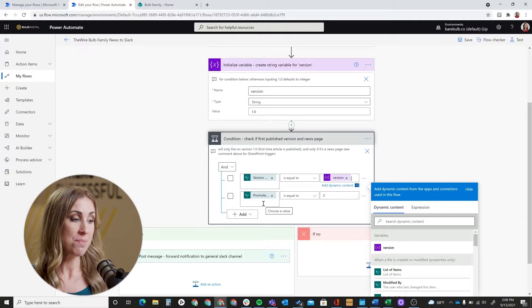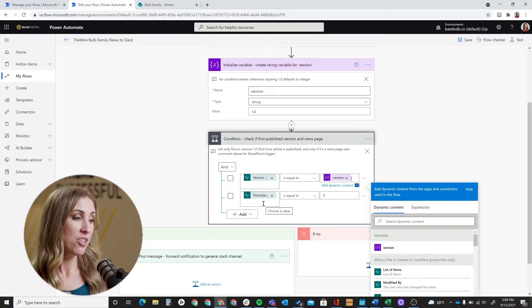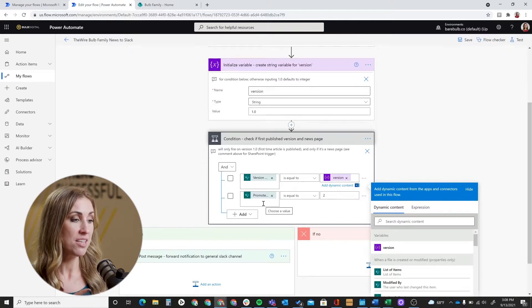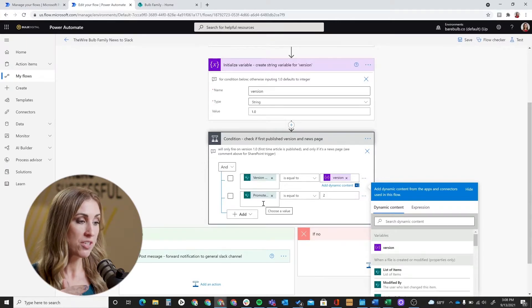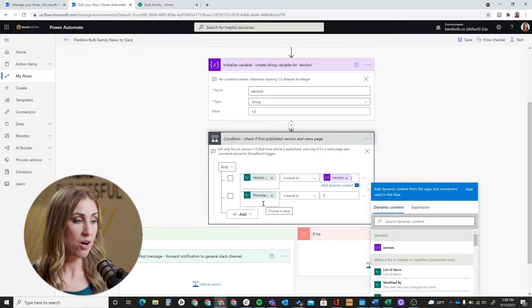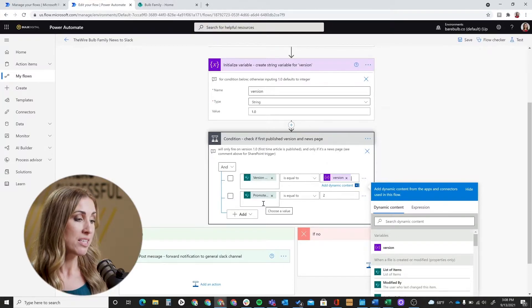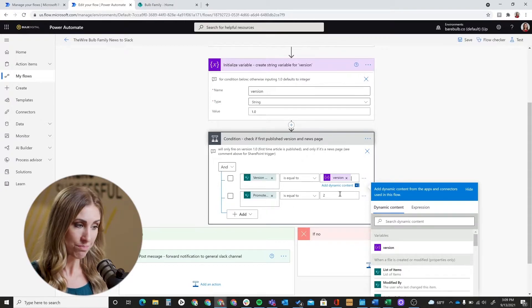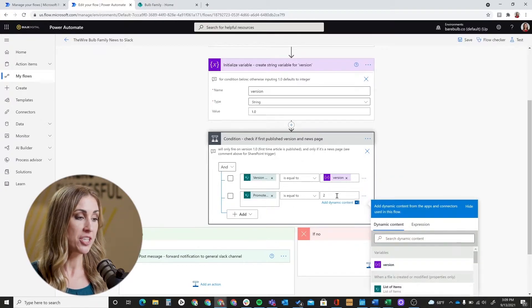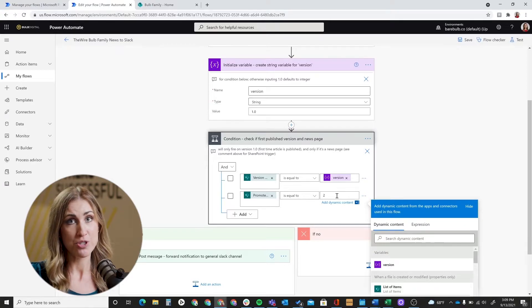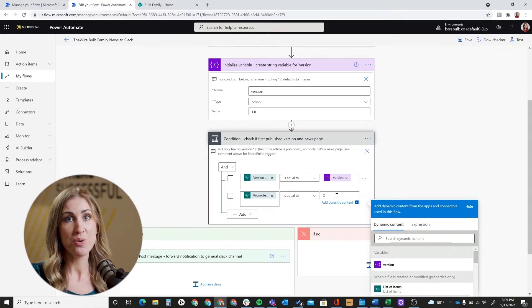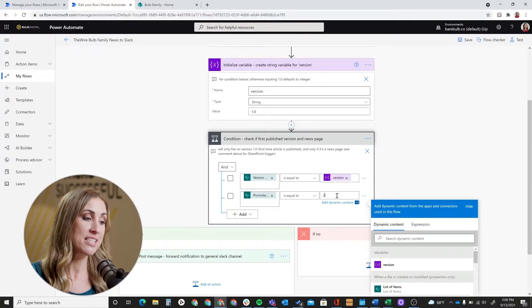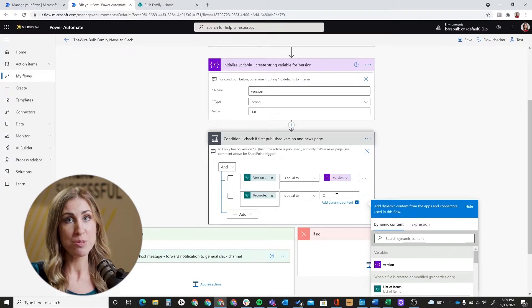Both of these need to be there, again, to first make sure we have the news article and that it is a new news article. Our variable covers the fact that it is a version 1.0, it means that it's new, it's being posted for the first time. This next part, promoted state, needs to be equal to - and then you're just going to enter the number 2. You don't use dynamic content, just put in the number 2. And what that does for the condition is that defines that it is a news page.